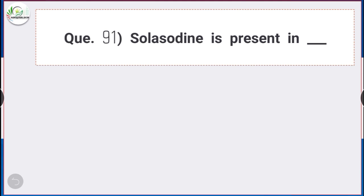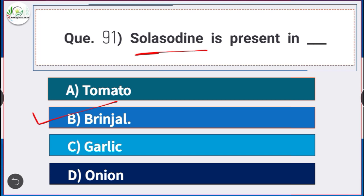Question number 91: Solanine is present in — answer option B — brinjal. Solanine is present in brinjal.